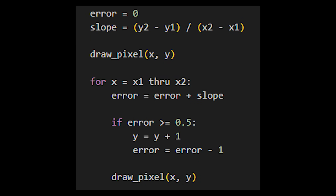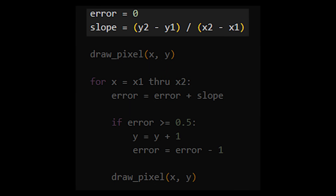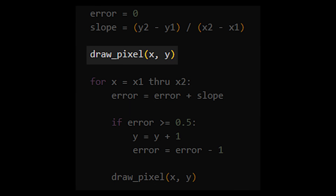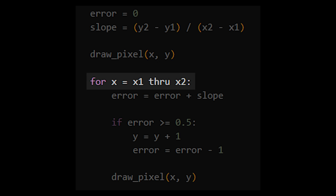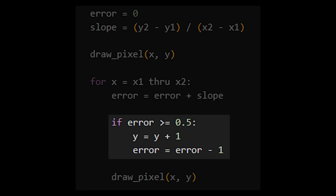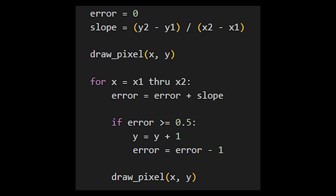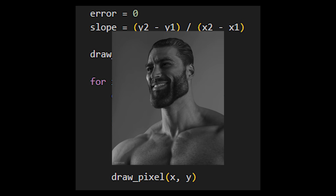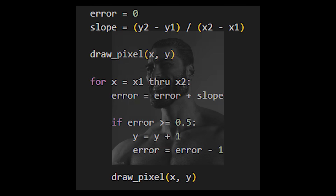Back at the code, this is what it looks like now: start the error at 0, calculate the slope, and draw your first pixel. Then for the loop, go through every x from x1 to x2, add the slope to the error, and if the error is greater than or equal to 1/2, increment y and decrease error by 1 to account for that. This code snippet is the absolute best way to understand the algorithm, and it does work. But unfortunately, this is not exactly Bresenham's algorithm.